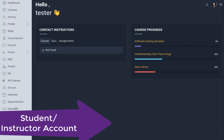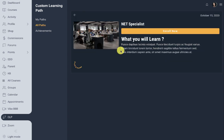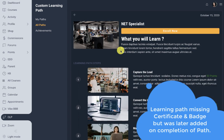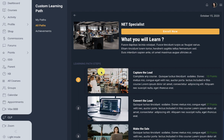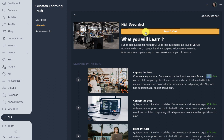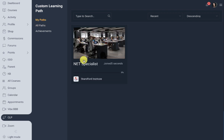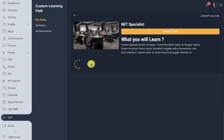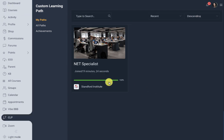Here I am logged in as a student and not enrolled in any path, so we will enroll now. We have the 'Net Specialist' path — the first step is to complete any course and we get 10 points for that; the learning path completes at 50 points. We enroll into this learning path, and in 'My Paths' we can see we are enrolled and our first step is to complete any course.